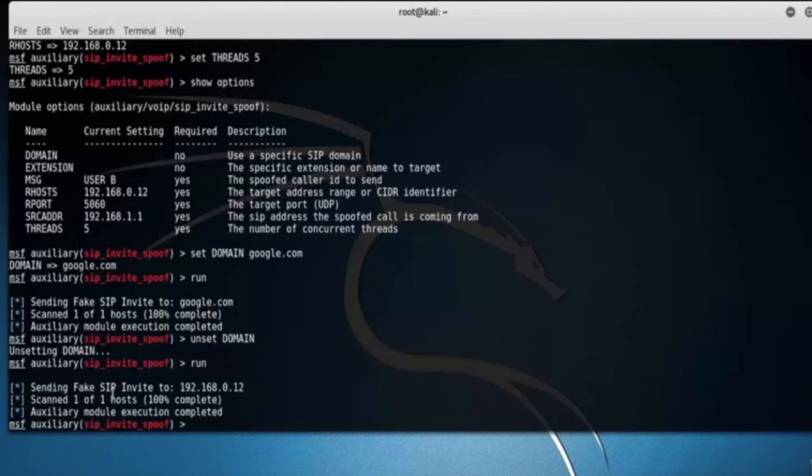So that's it for this video on SIP Invite Spoof Impersonation Attack in Metasploit. Thank you for watching.